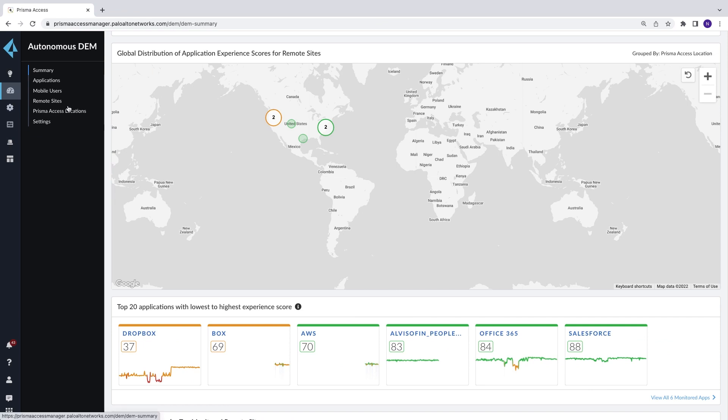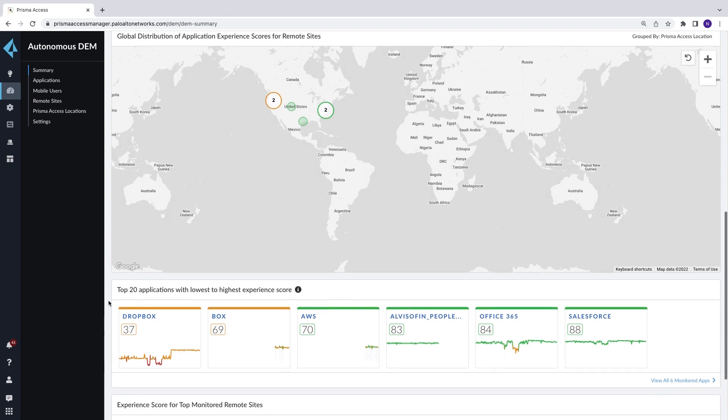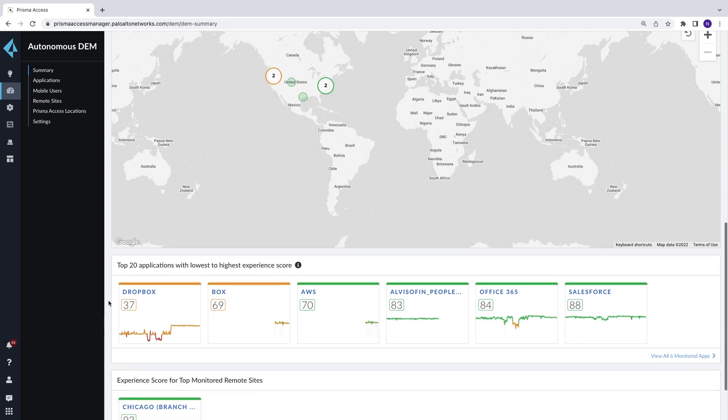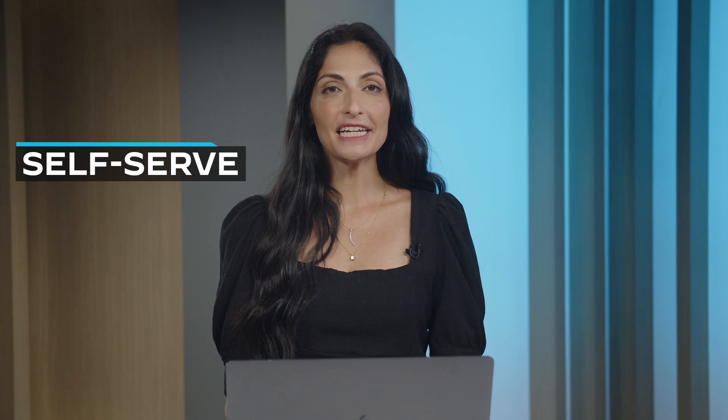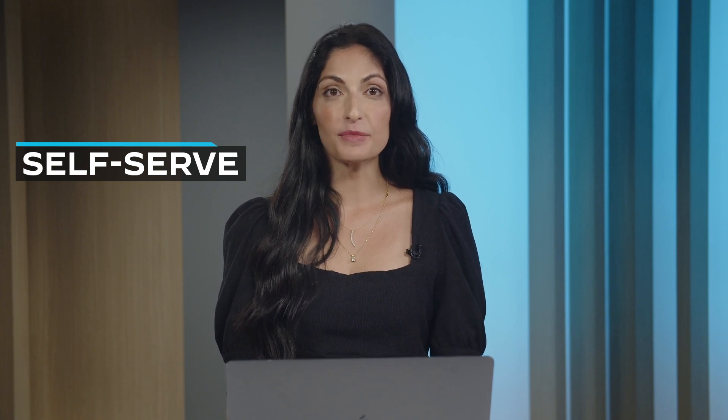Similar to the Mobile User Experience view, geographically and visually you can see which branch offices are most affected by performance issues. Lastly, let's take a look at SelfServe. Integrated with GlobalProtect, ADEM SelfServe helps IT teams be more proactive and reduce incoming help tickets by empowering employees to resolve issues within their own control and environment on their own.